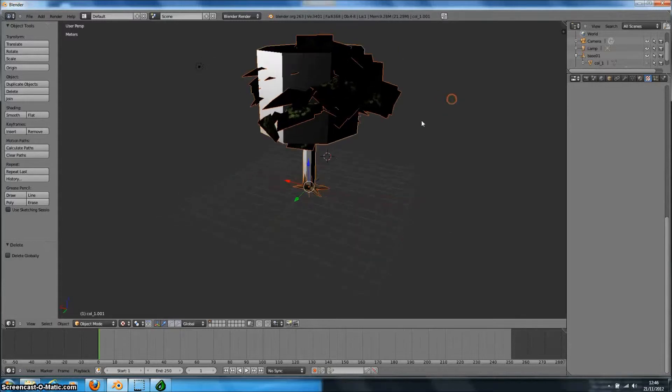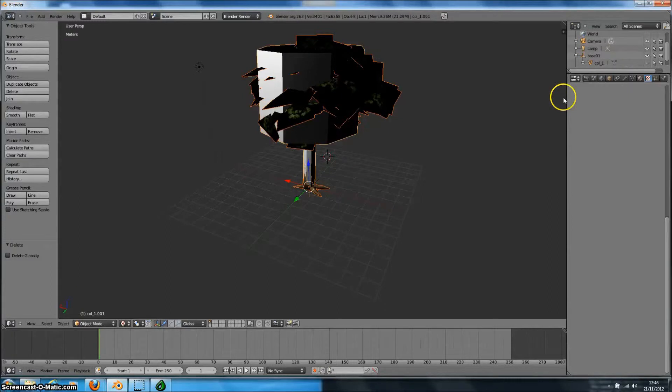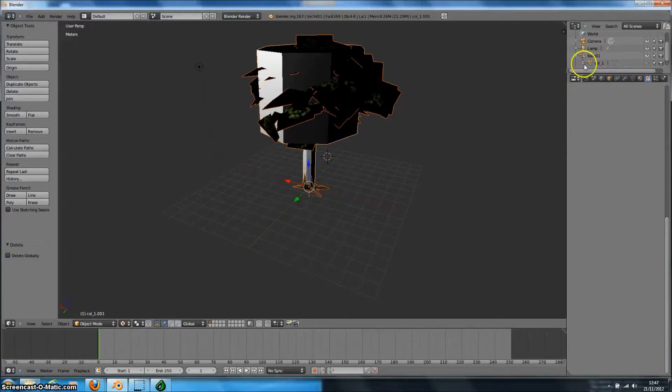Now the first thing you'll notice is you can see the collision mesh. Now this collision mesh is used by many 3D applications to calculate collisions with things like the player or vehicles for fast bullet calculations.